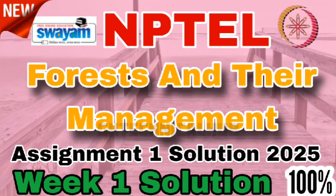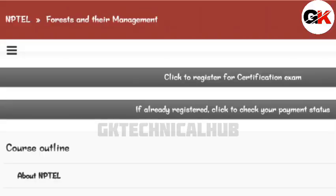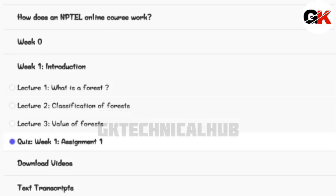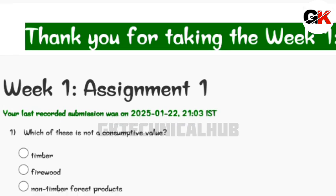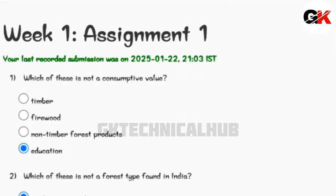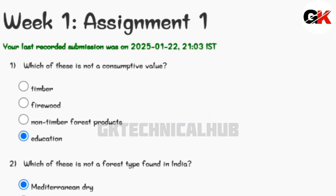Hi everyone, welcome back to our channel GK Technical Hub. We are going to look at the NPTEL course 'Forest and Their Management' Assignment 1 solution. The due date of this assignment is 5th of February 2025. Do look at the answers and mark them correctly in your assignment.